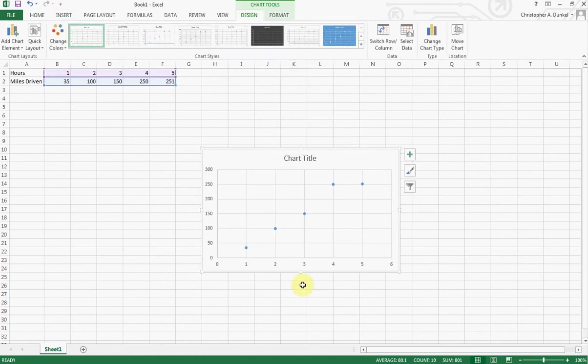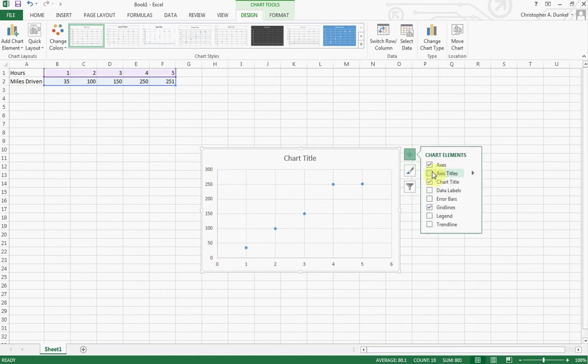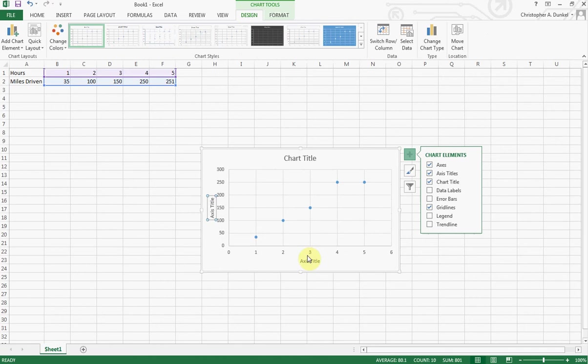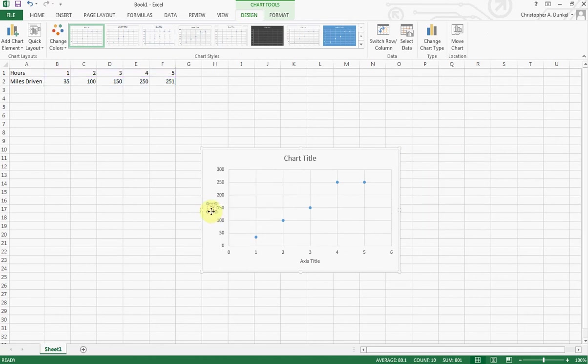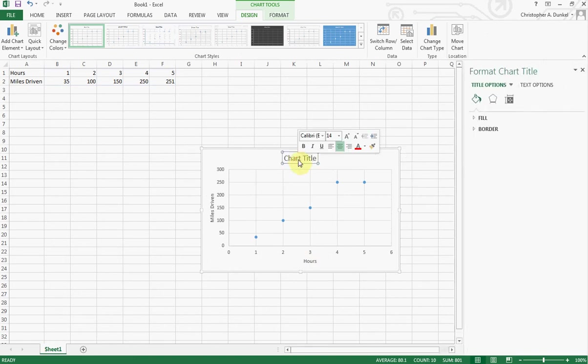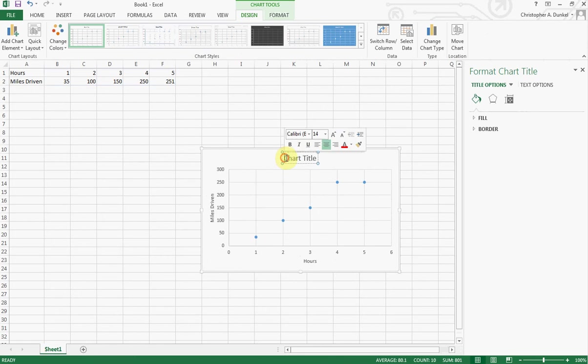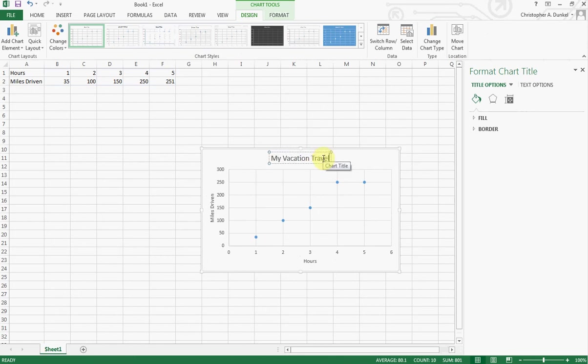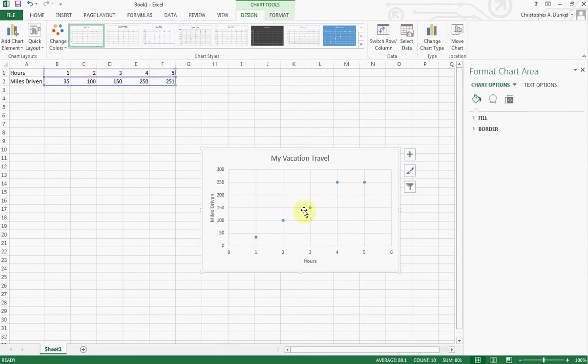And what you'll see is it's showing us here are our hours. Here's our miles driven. So obviously we need to come in and add axis titles. We'll need to pop in there and label things properly. So miles driven. Down here we'll put hours. Maybe give it a title. Let's just call this my vacation travel or something like that.